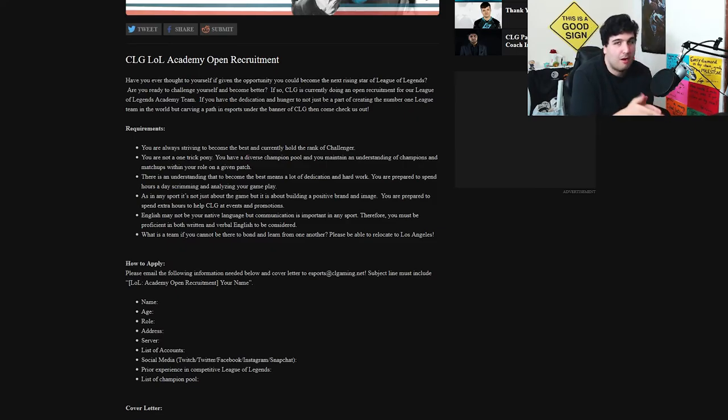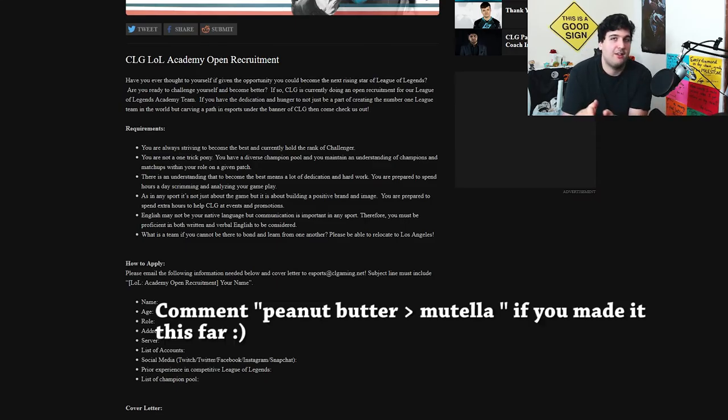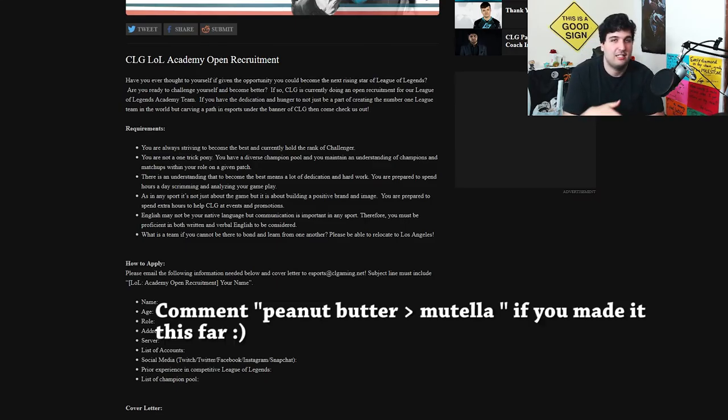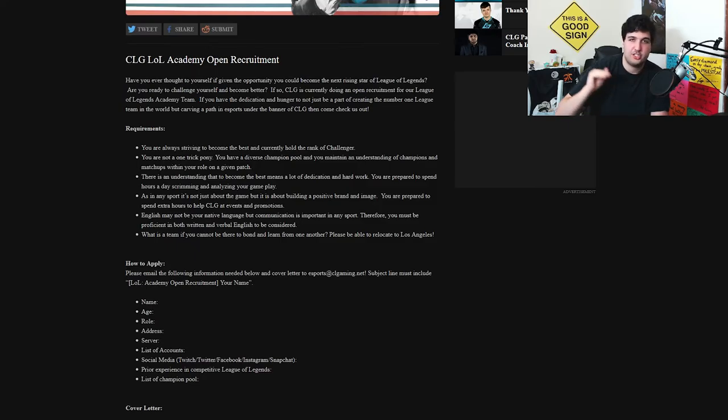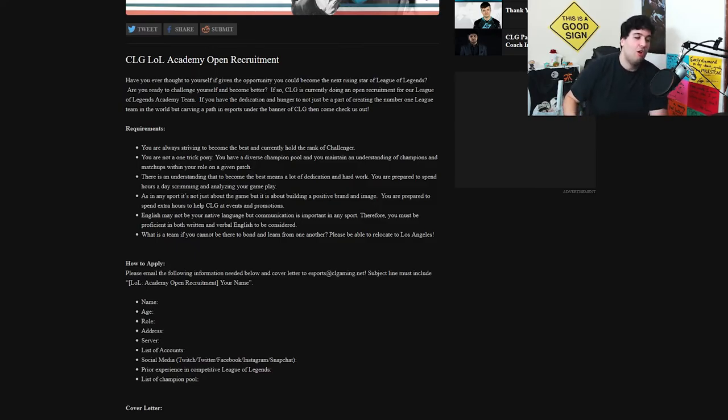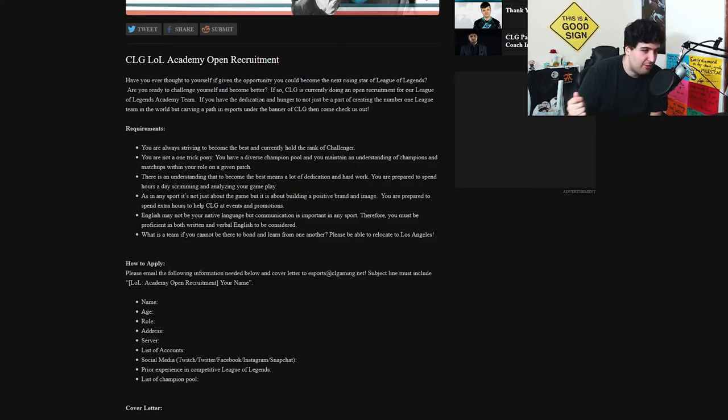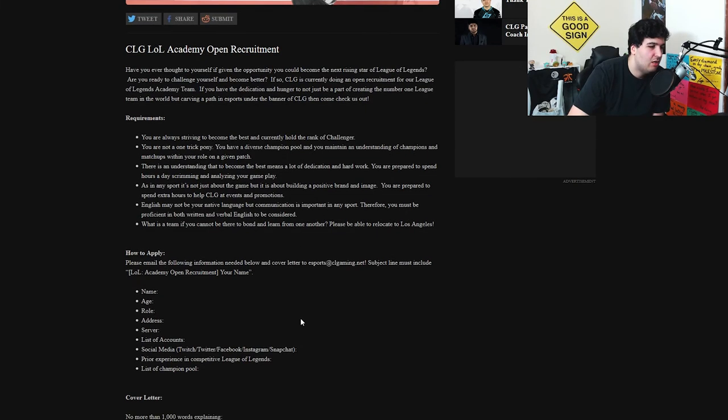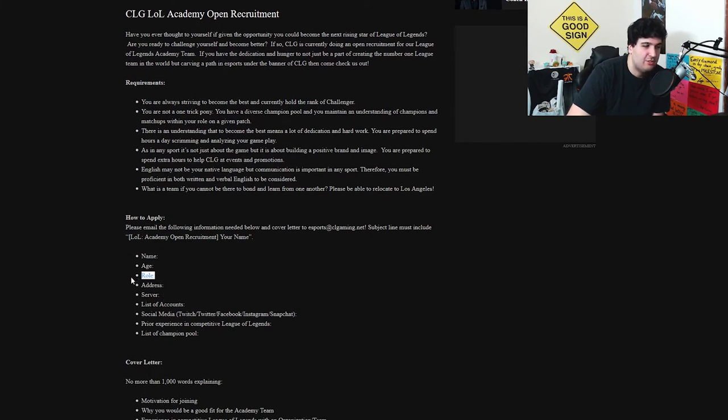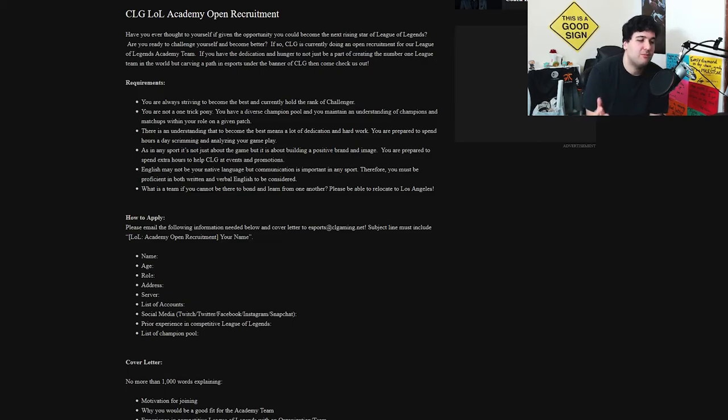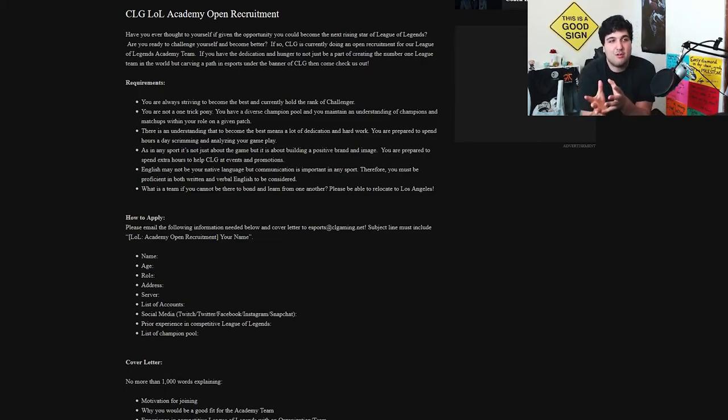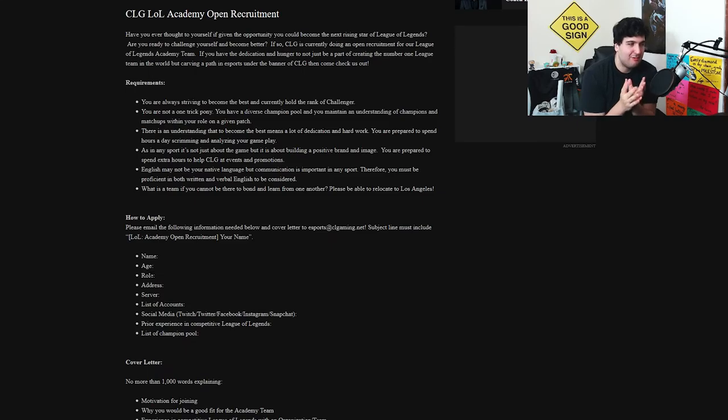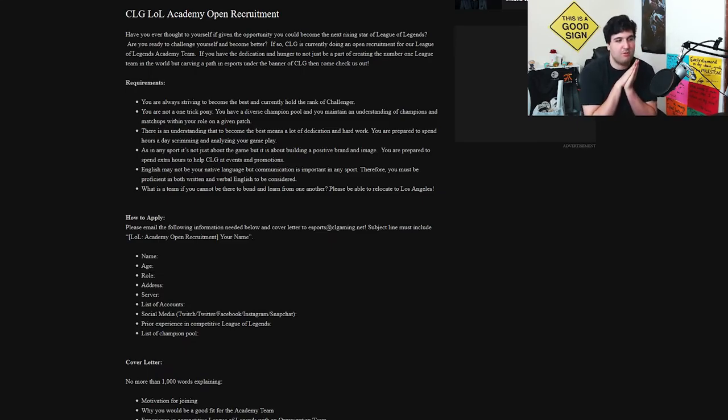And CLG LoL Academy is the future of LCS. The best players from LoL Academy roster will probably go to LCS once a player or spot gets free on the LCS, like a player leaves or decides to retire or change a team or change path or whatever. How to apply: please email the following information, name, age, role. So you need to actually pick a role. I don't know, they don't say roles, so I might as well say I'm good at one role.